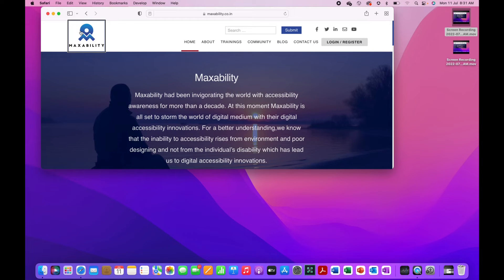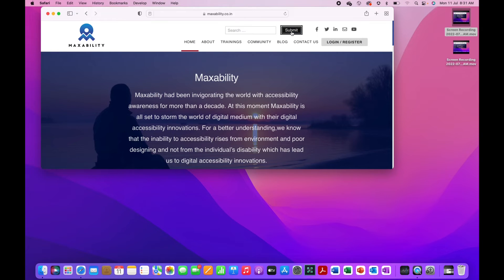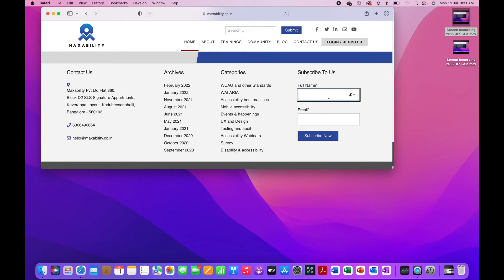For forms, control option command J. Search text field blank. Submit button. Full name star required. Edit text with auto fill menu. So if you know there is a form and you are supposed to fill up on the page, just once you load the page, press control option command J. You will be placed on the first form control on the page. That's with the shortcut commands.